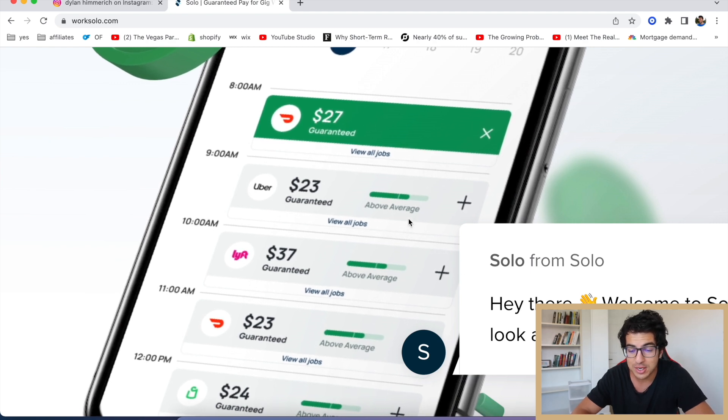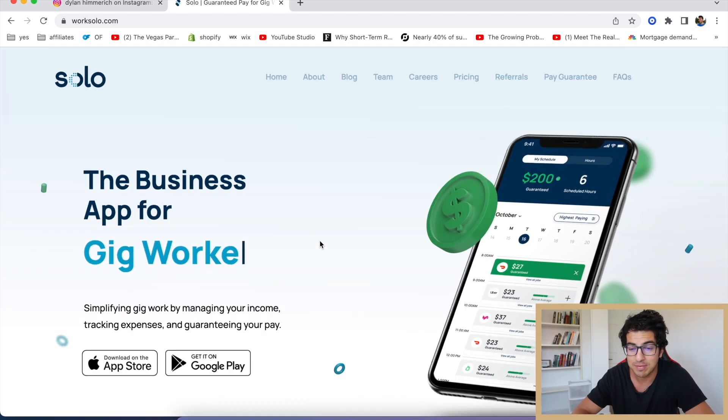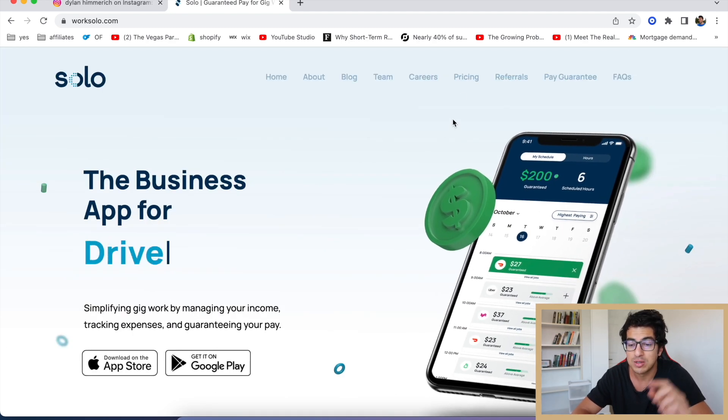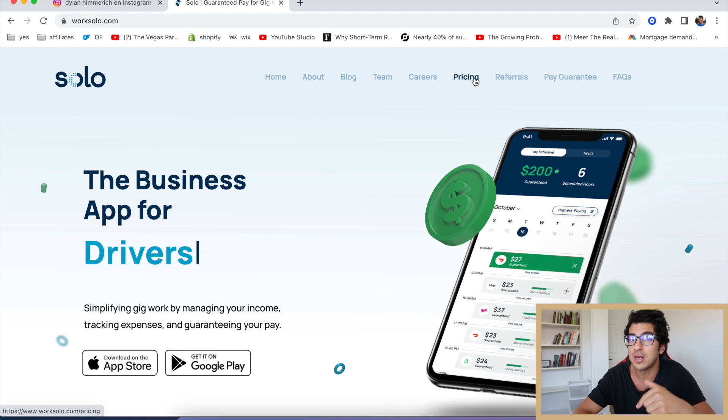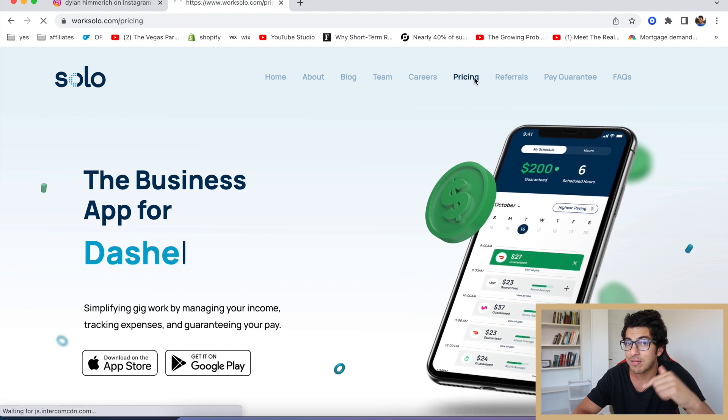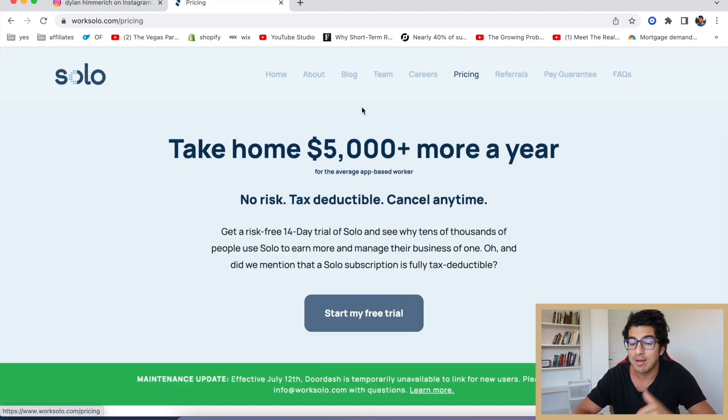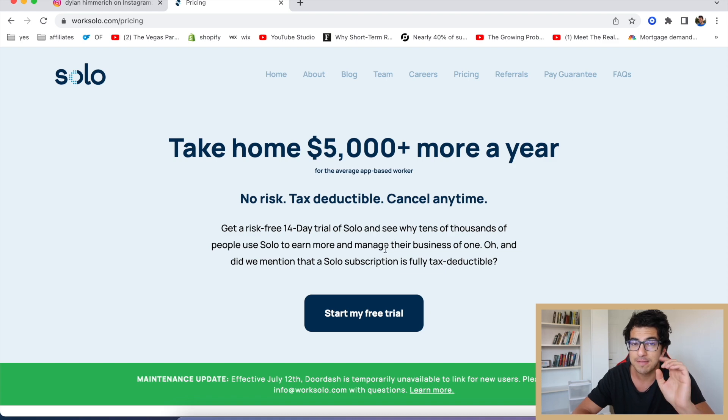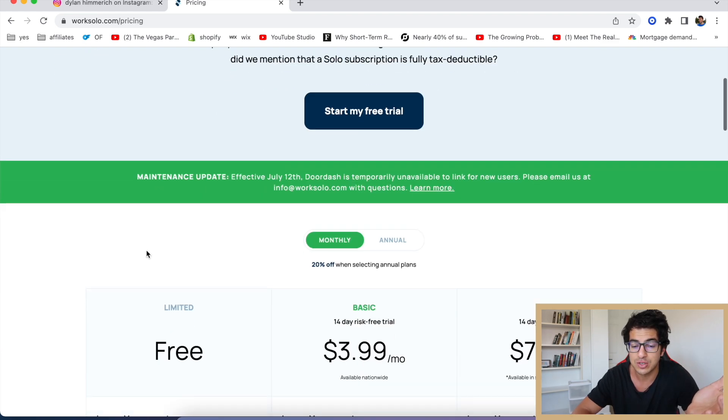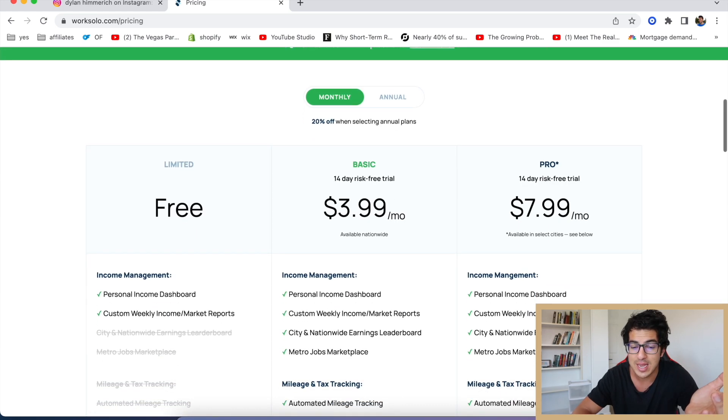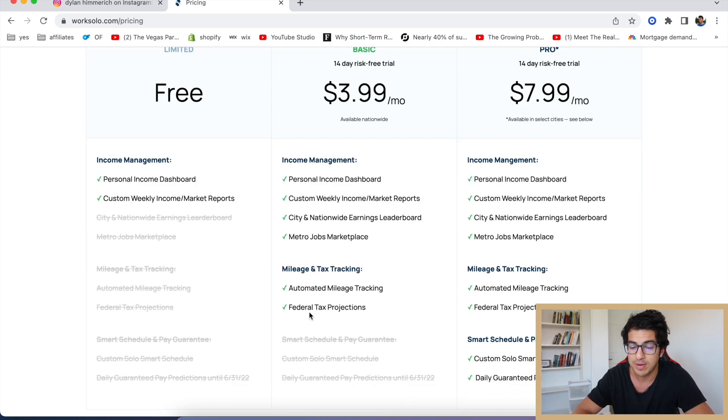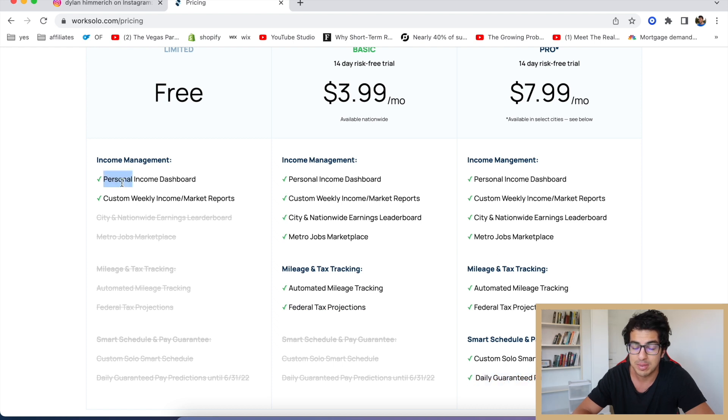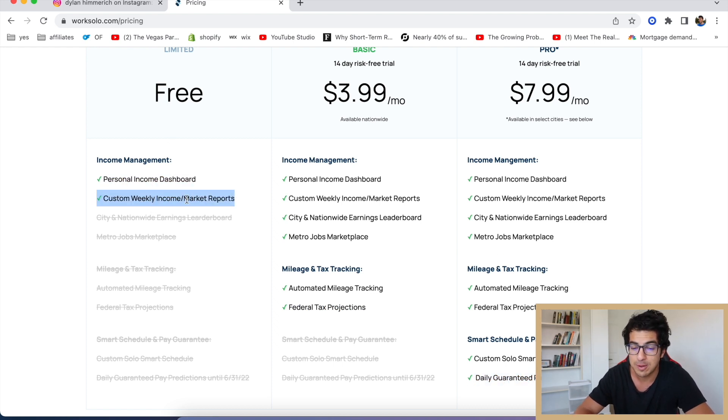When you sign up down below, the average app-based driver makes $5,000 more a year with Solo. They're going to send you $15 as a sign-up bonus just for starting up for free, which is really cool. They do have some other cool features as well: federal tax projections, daily guaranteed pay, personal income dashboard for free, custom weekly income reports for free. So check out the link below for Solo.